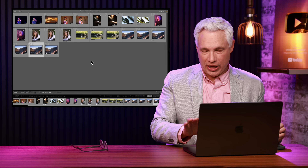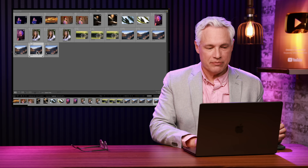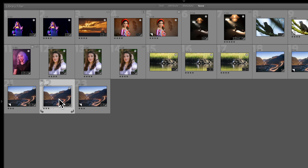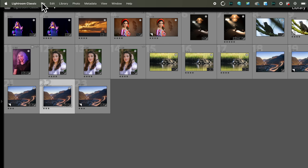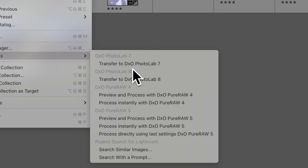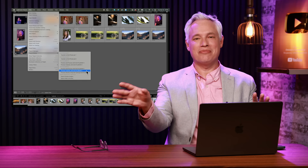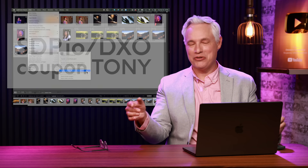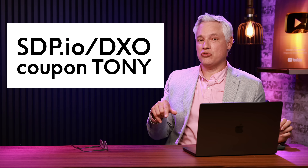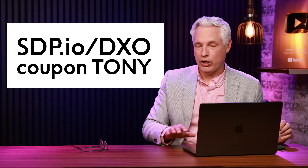If you are a Lightroom user, it's very easy to have it processed with DxO. Select your picture, go to File, Plug-in Extras, and then select 'Process instantly with DxO Pure Raw 5.' You have to install the software, so visit the link here to get your trial, and if you decide to buy it, we have a coupon code for you.